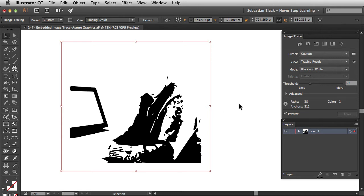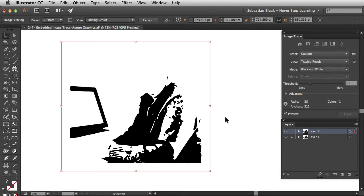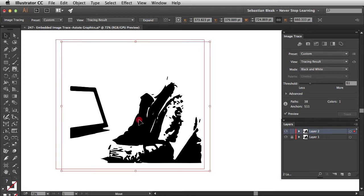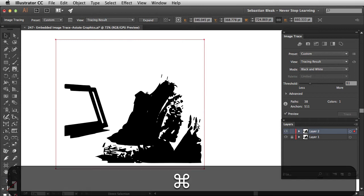Now I want to copy this object. Command C (Control C on PC) copies it to my clipboard. Over in the Layers panel I'm going to lock this layer down. Down at the bottom right I'm going to create a new layer. I'll hit Command F (Control F on PC) to paste in front. It might not look like anything changed, but if I reposition it you can see we have both of them right on top of each other. I'm going to undo that change.